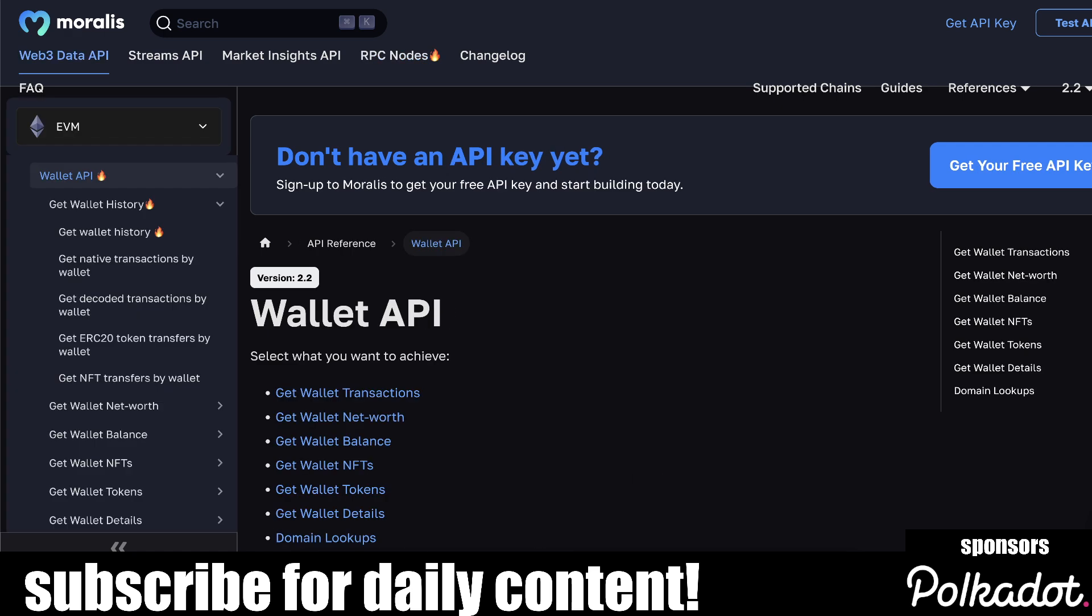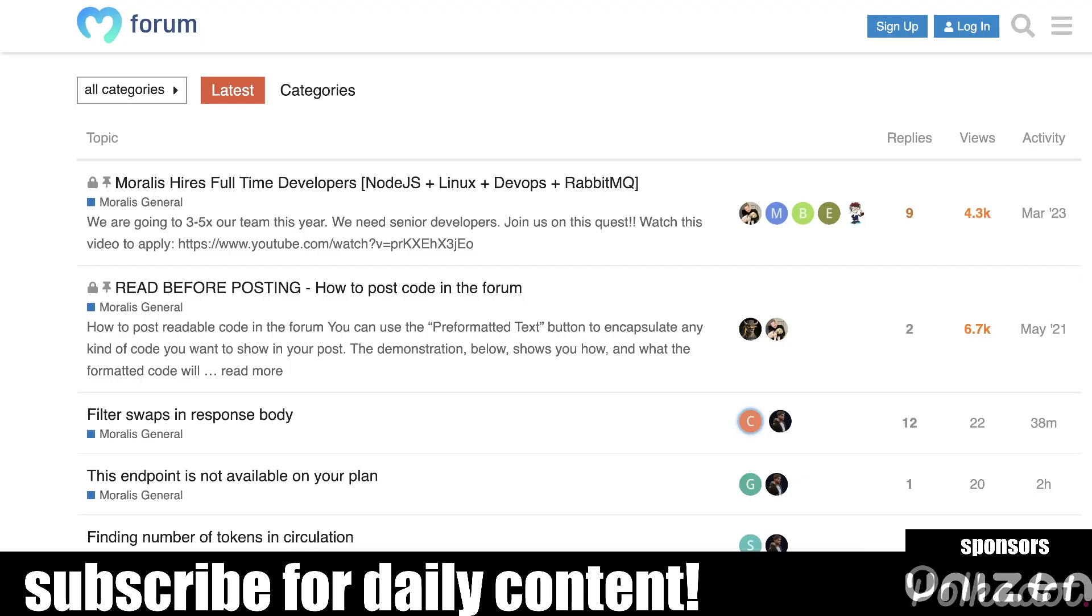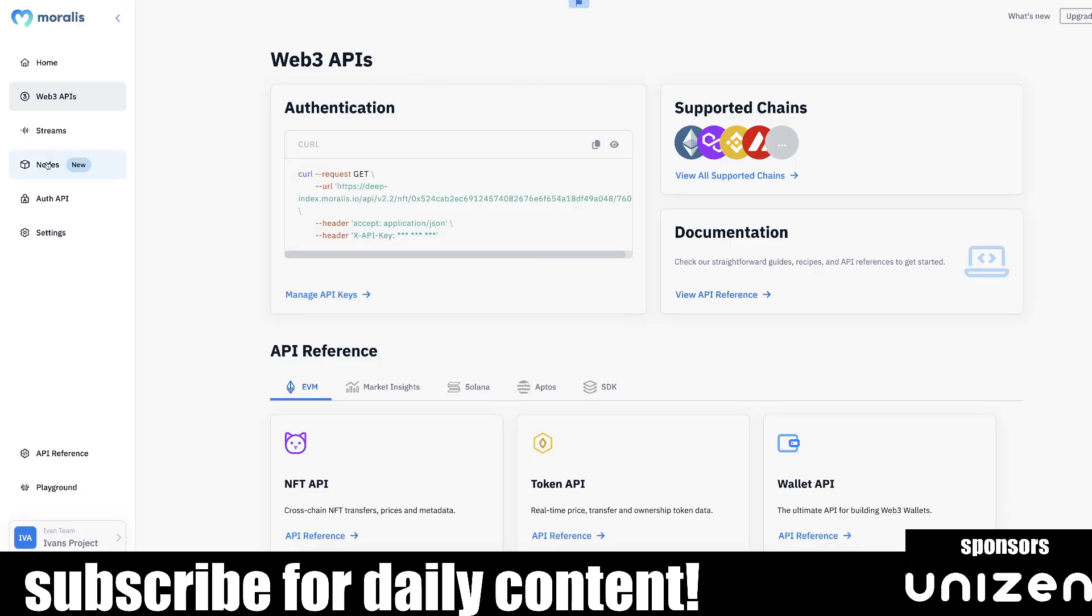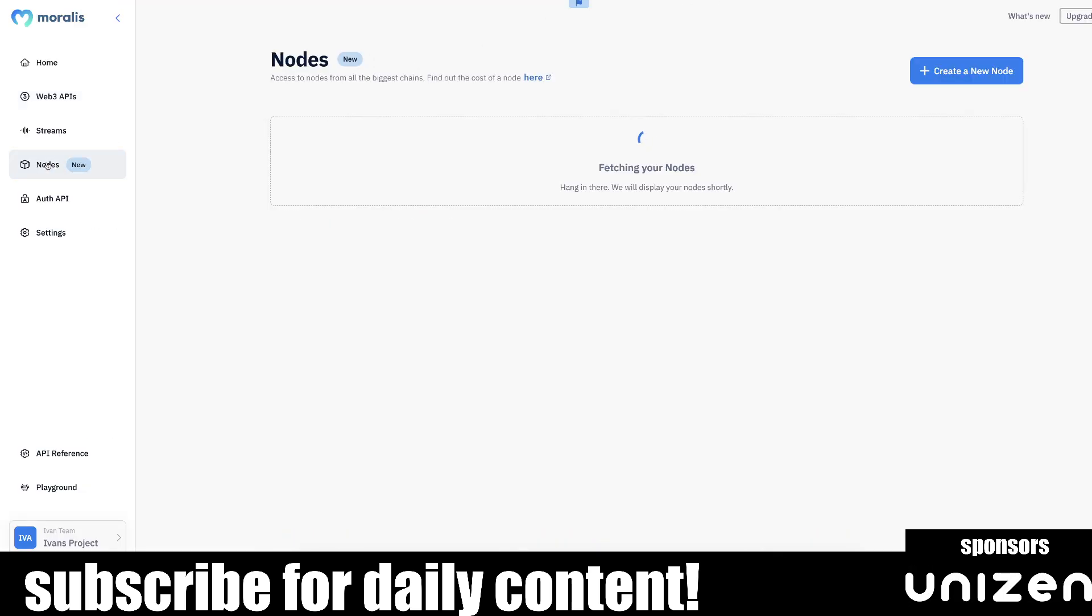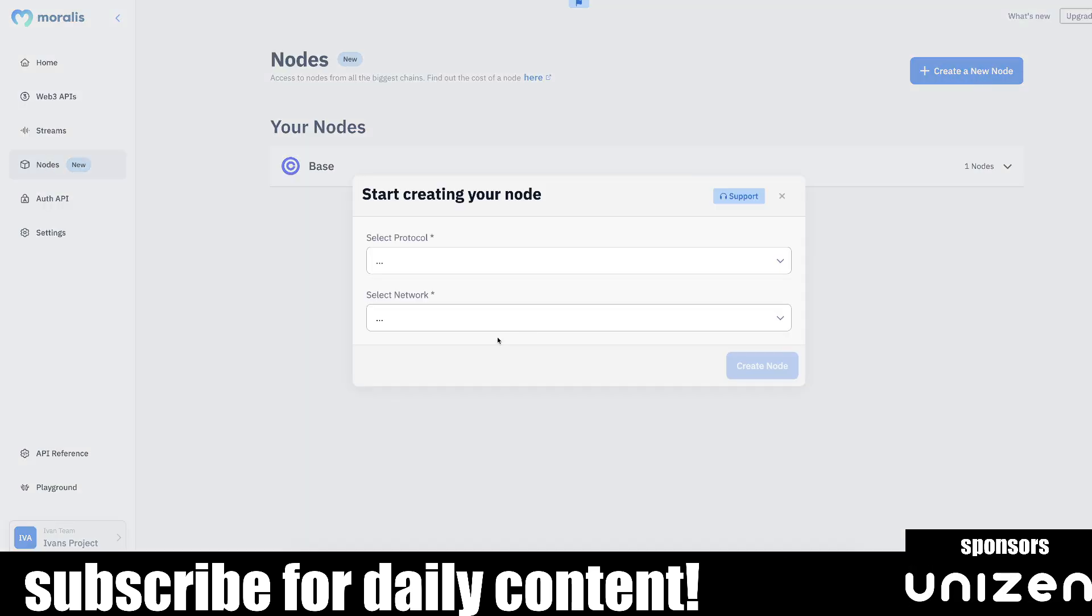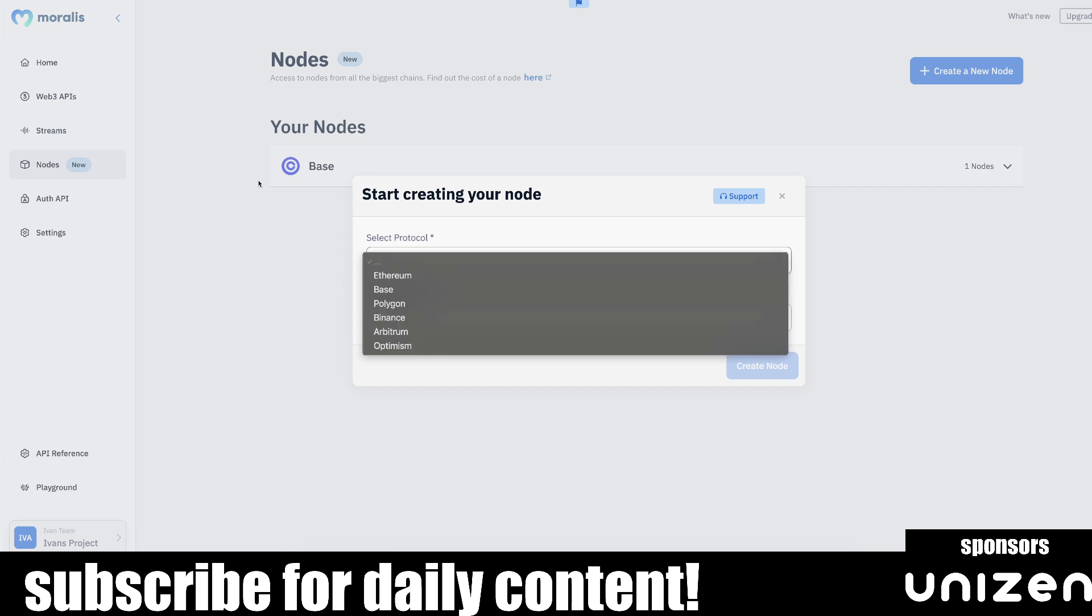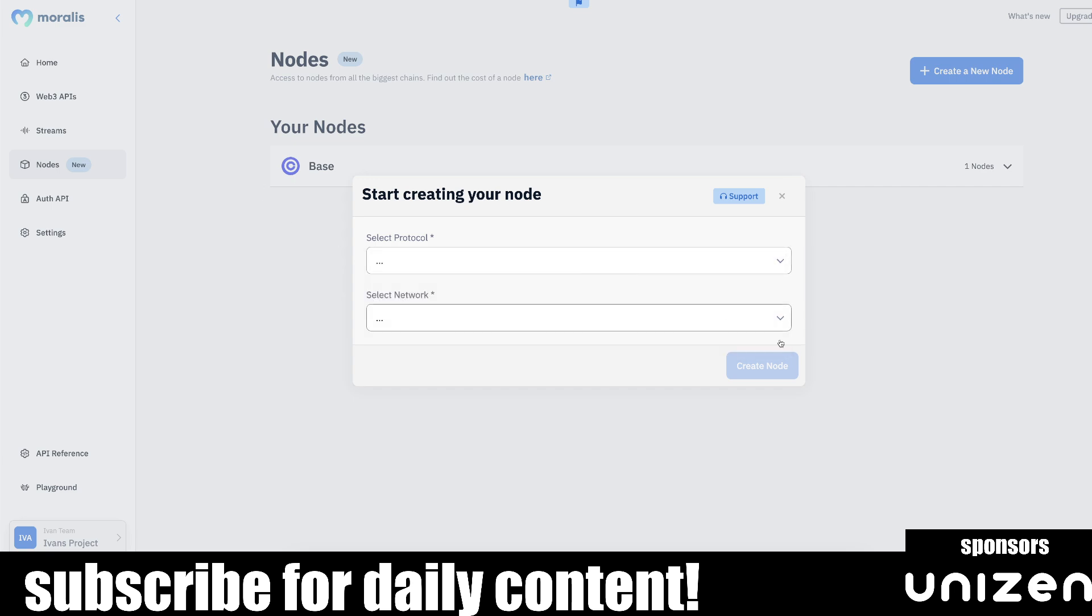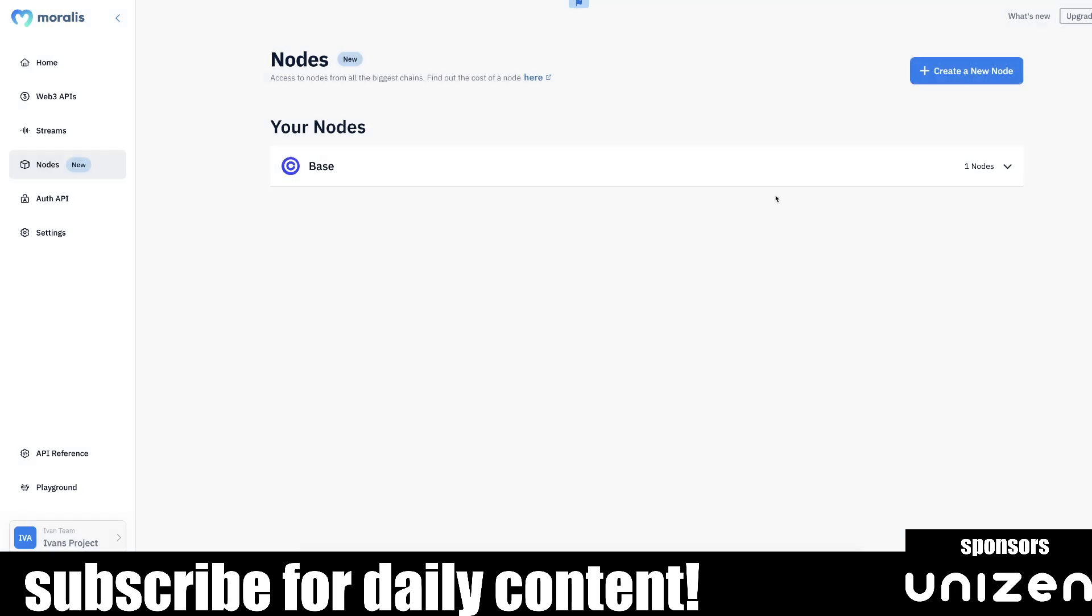So API, you can easily get RPC nodes, you can easily get for all kinds of blockchains here. So Moralis is really end-to-end, SOC2 compliant, used by the biggest apps, and we hope to serve you and your use case as well.